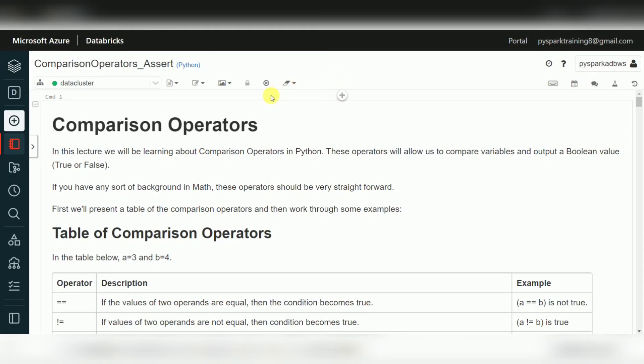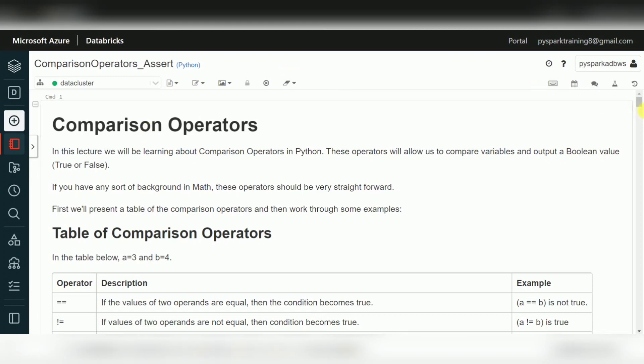We also need to understand comparison and logical operators. This is very important primarily when we are handling data, writing our own transformation logics, for data validations, and any other requirements. Today I will explain comparison operators, logical operators, and a few common functions.